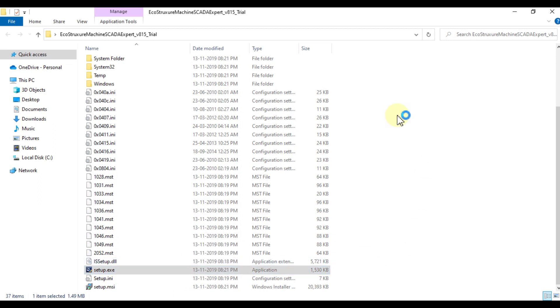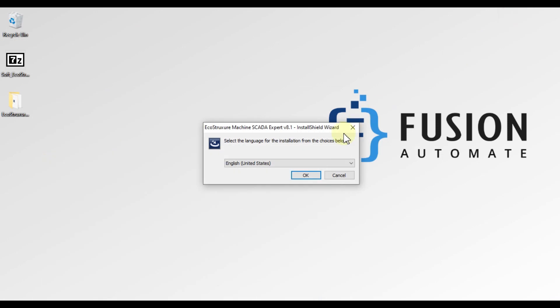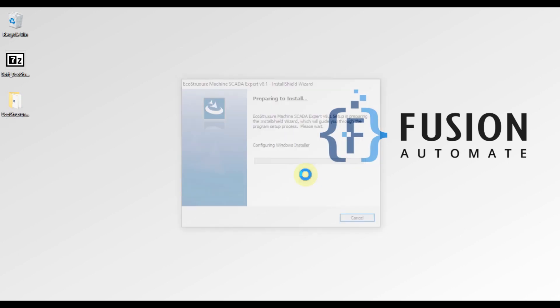Here you have to choose your language for installation. In my case it will be English, and then press OK.